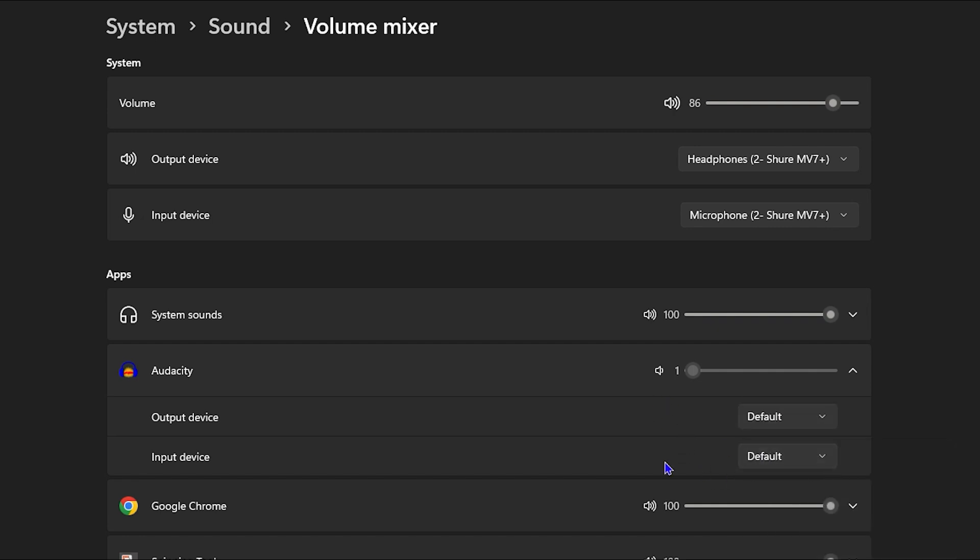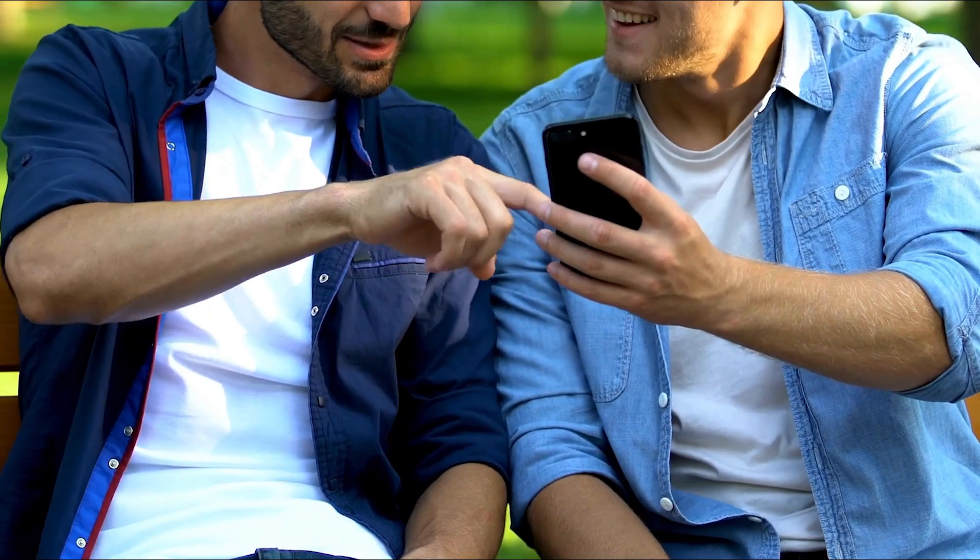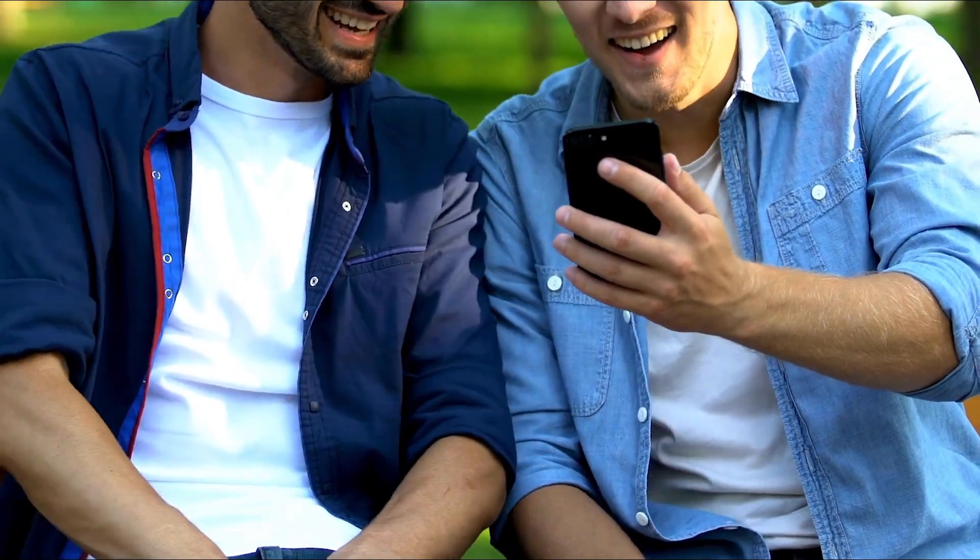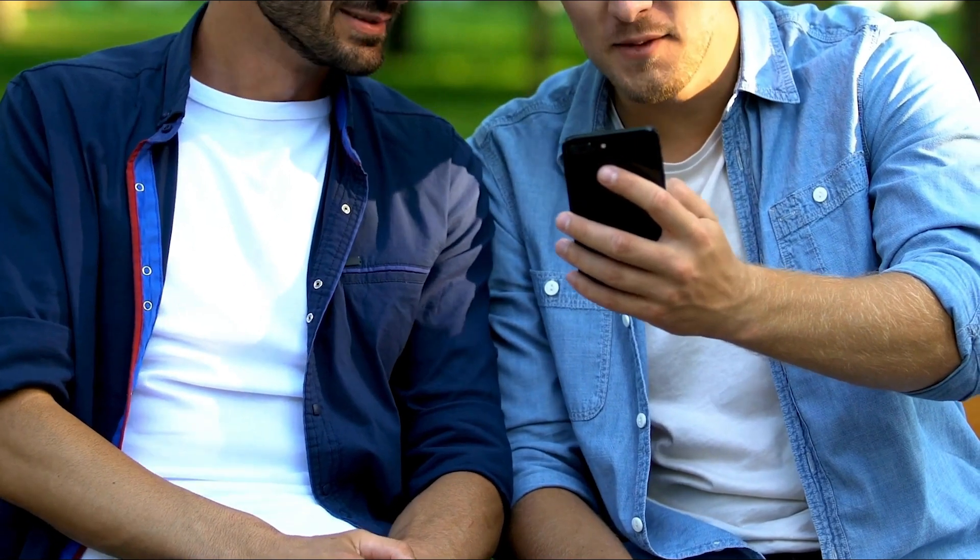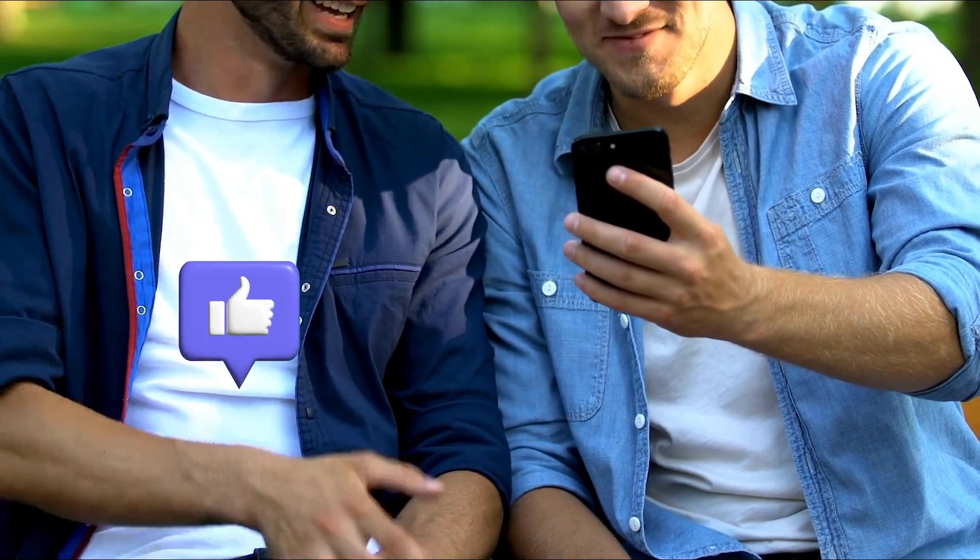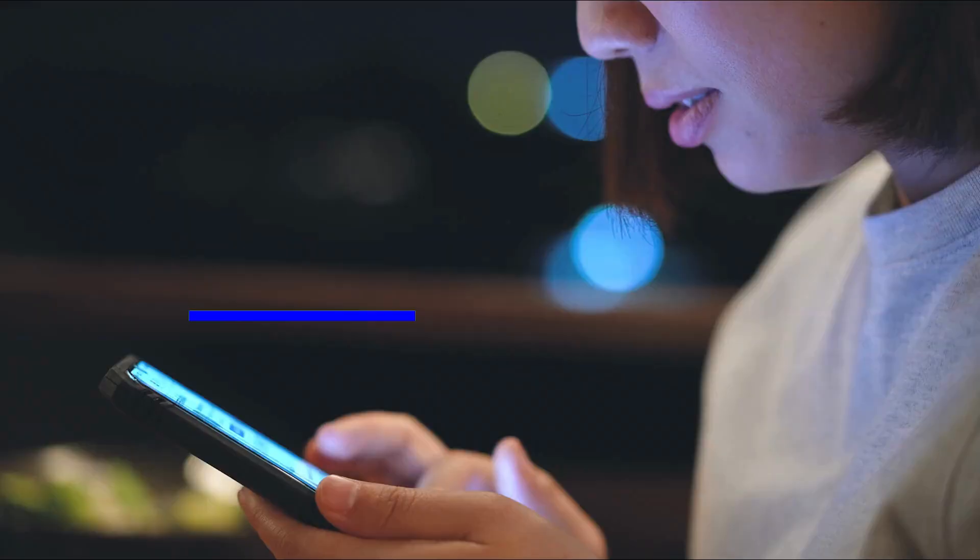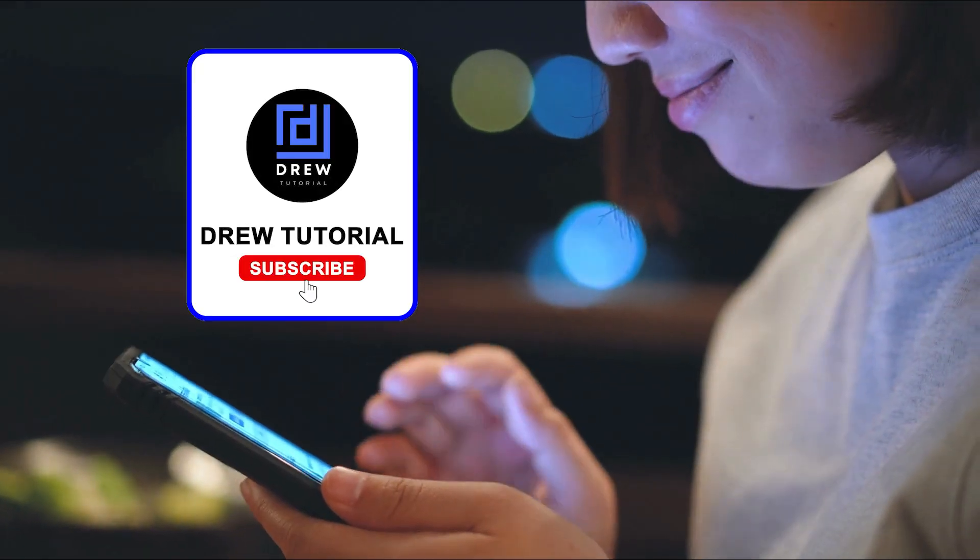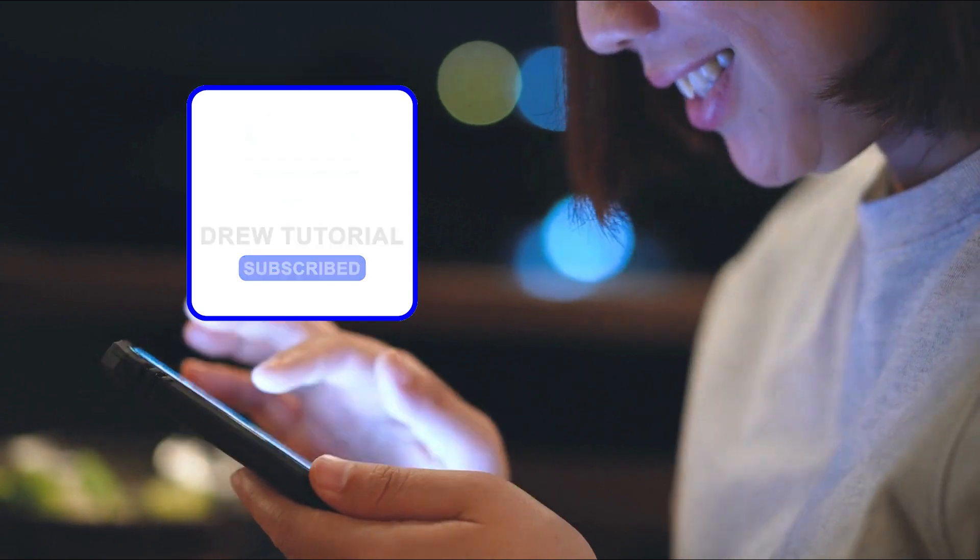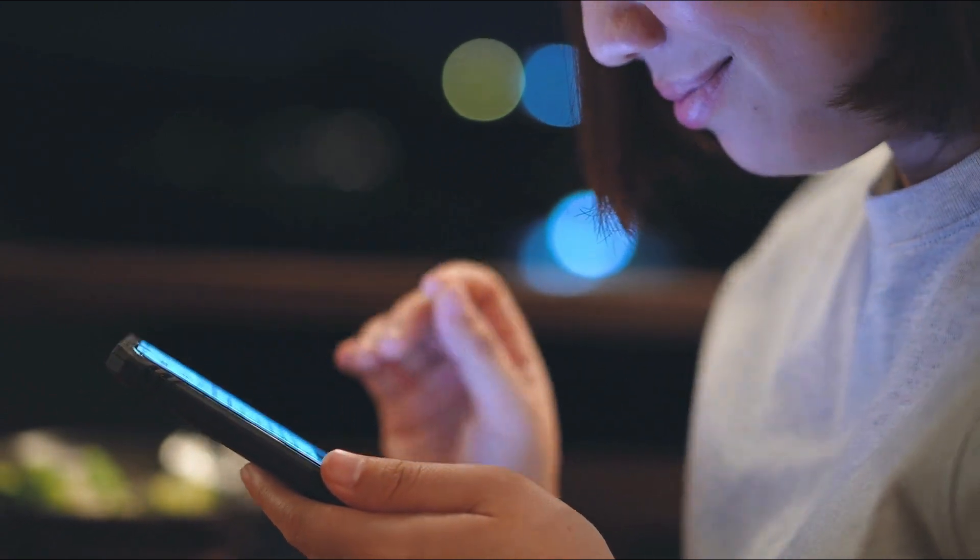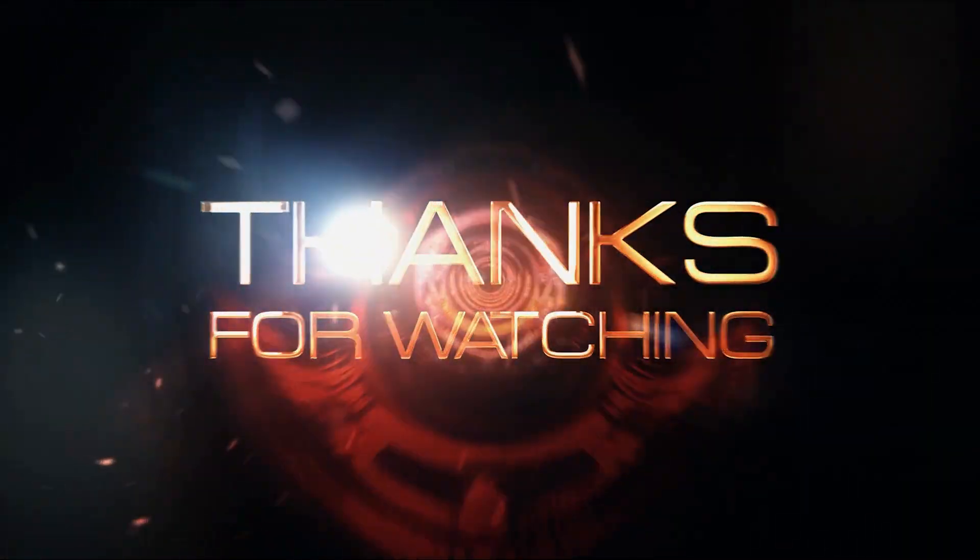There you have it! I really hope you found value in this video. If you did, don't forget to take a moment to give this video a like and hit that subscribe button so you'll never miss out when I release future videos just like this one. Thank you for watching, and see you next time!